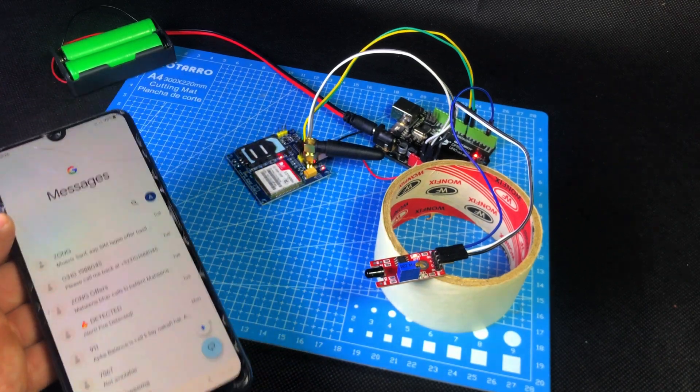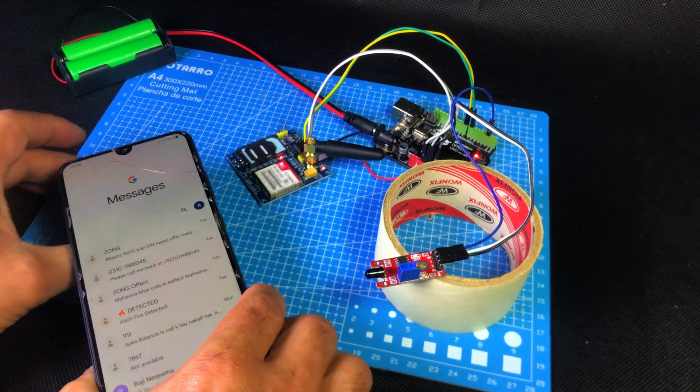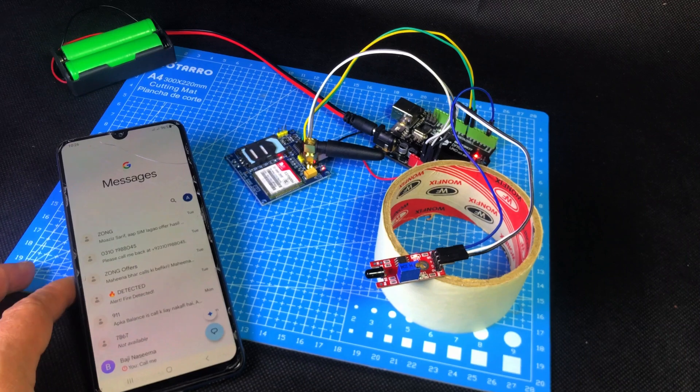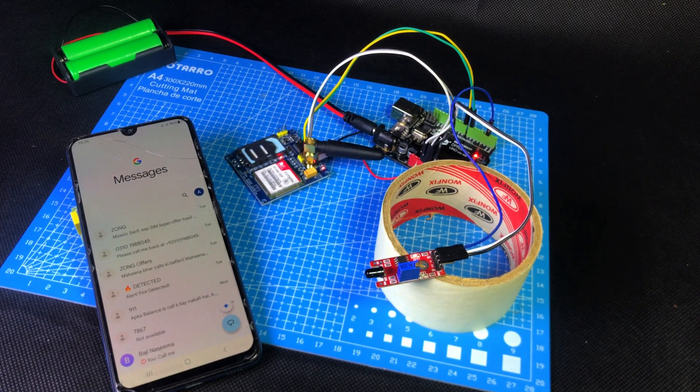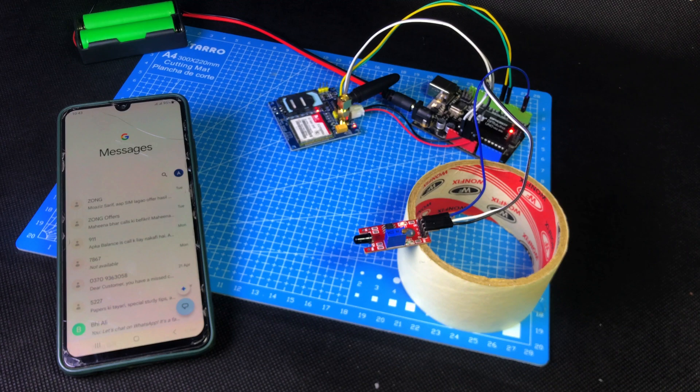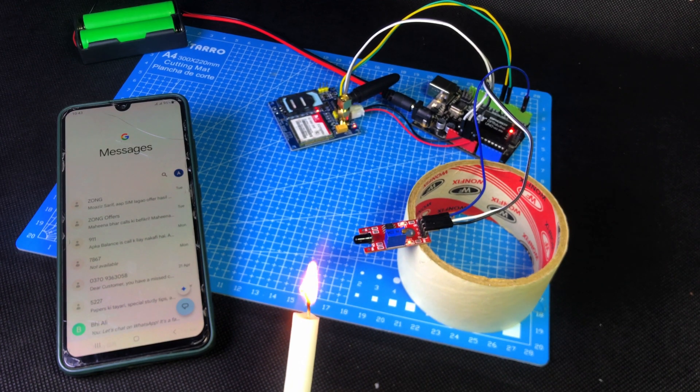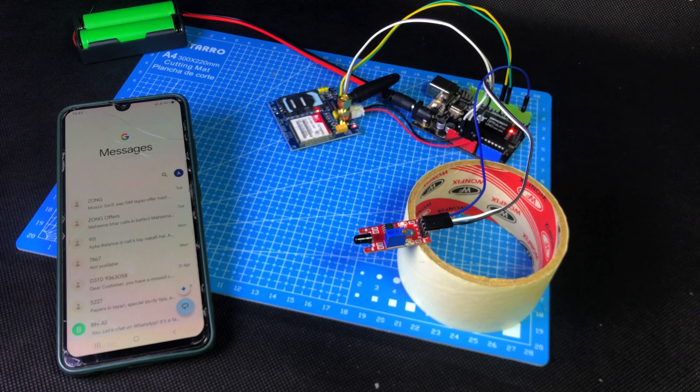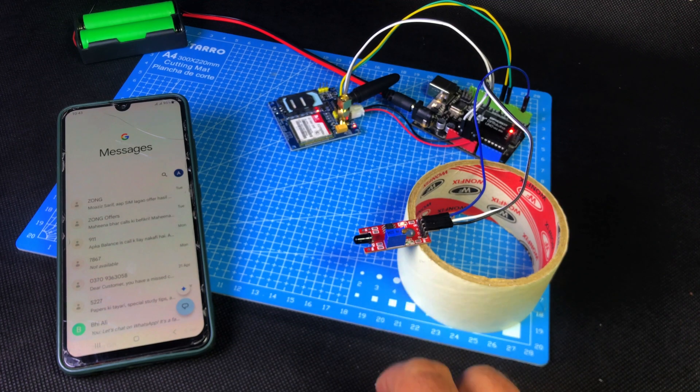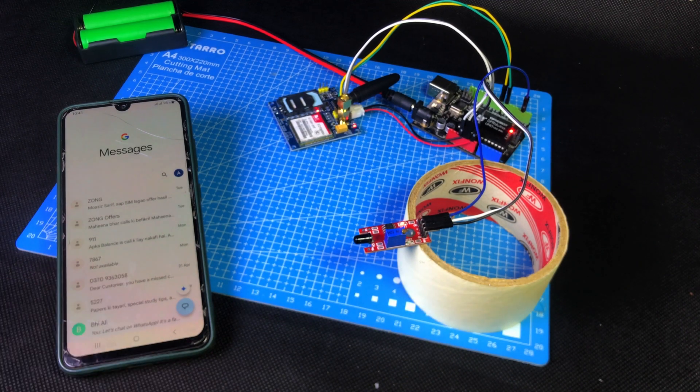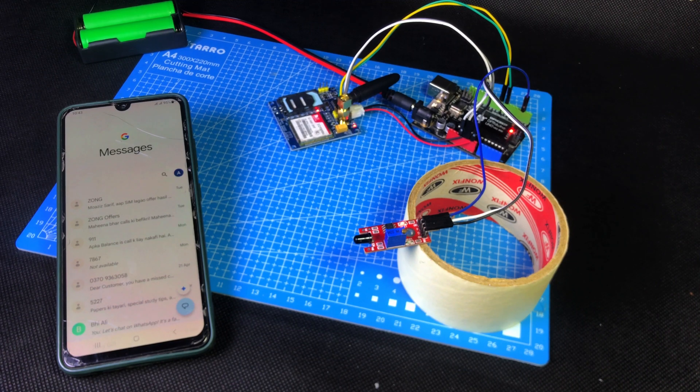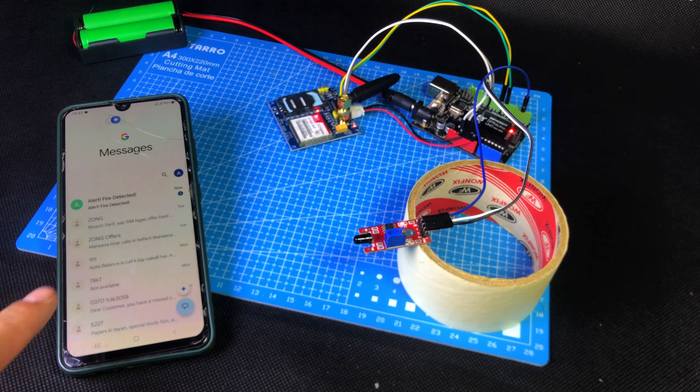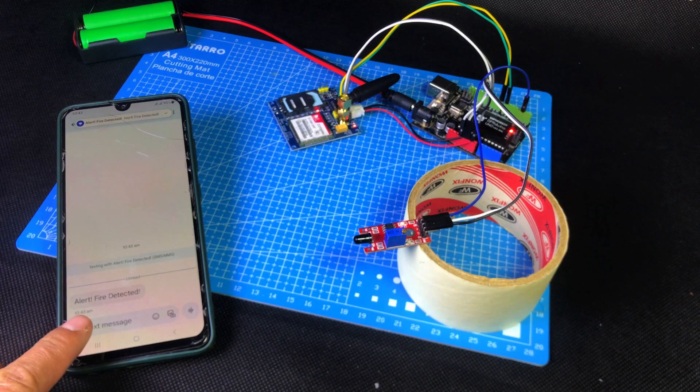Bring the mobile phone that you entered the number for in the code. Also, make sure the SIM card inside the GSM module has sufficient balance, otherwise the system won't work. Now watch as soon as the flame is detected by the flame sensor, a small red LED on the sensor turns on. Then, you receive a text message on your phone, and just one second later, you also get a call. So how did you like today's project? Let me know in the comments section. And I'll see you in the next project.